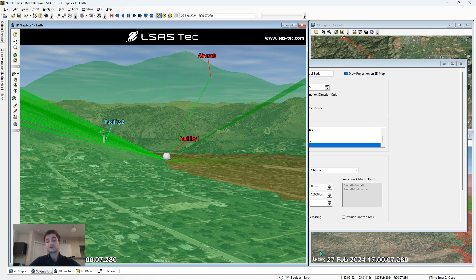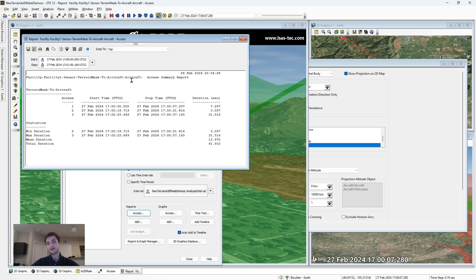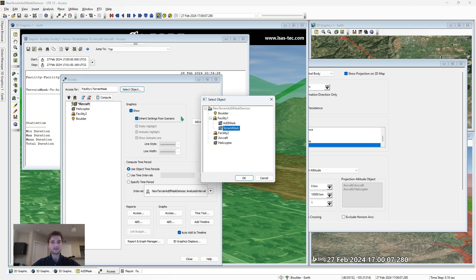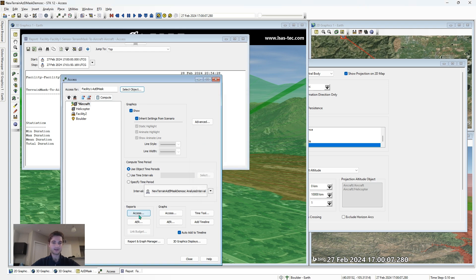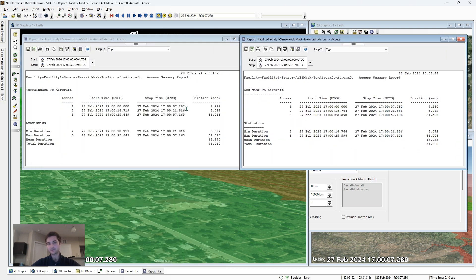Now that we've done our analysis, let's compare the two forms of analysis. To do this, let's create an access report for each of the sensors, starting with the terrain mask sensor. We've already computed our access, so we just go to reports, access, and we have a detailed report of the exact time where we gain and lose line of sight. Next, let's create the same report for our azel mask sensor. If we look at the two reports, we will see that the start and stop times are slightly different because we're using slightly different methods of line of sight determination.